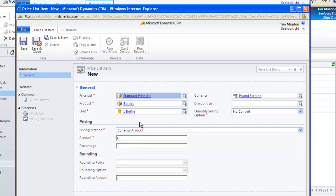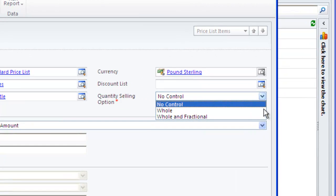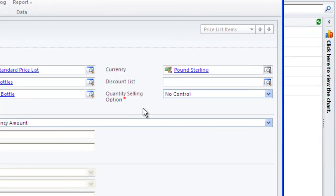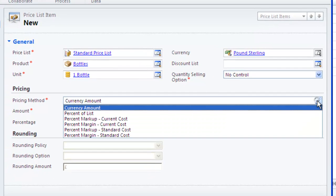The Quantity Selling option defines whether whole, partial or both types of quantities can be specified in the Quantity field of Opportunity Product Quote Order and Invoice Product Records.